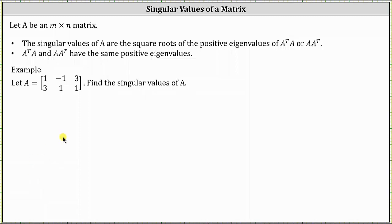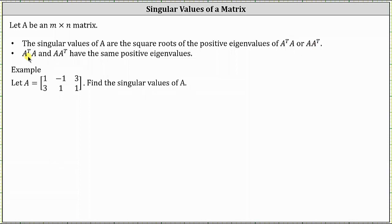Welcome to a lesson on how to determine the singular values of a matrix. Let A be an n by n matrix. The singular values of A are the square roots of the positive eigenvalues of A transpose times A or A times A transpose. A transpose times A or A times A transpose will always have the same positive eigenvalues.